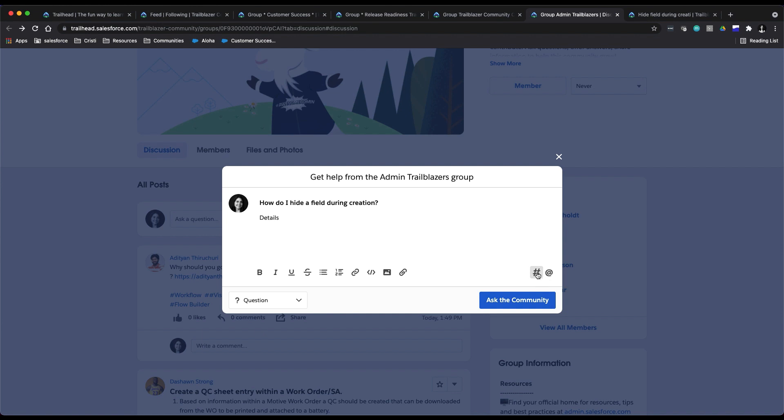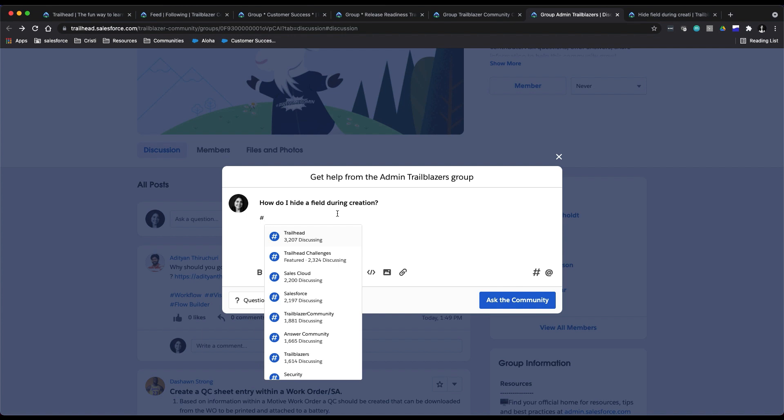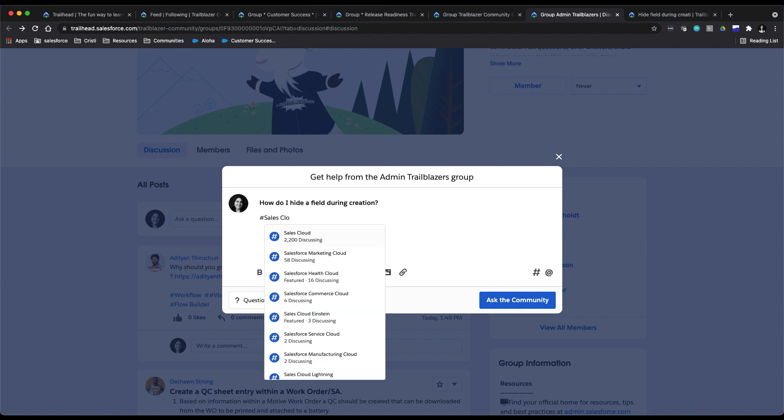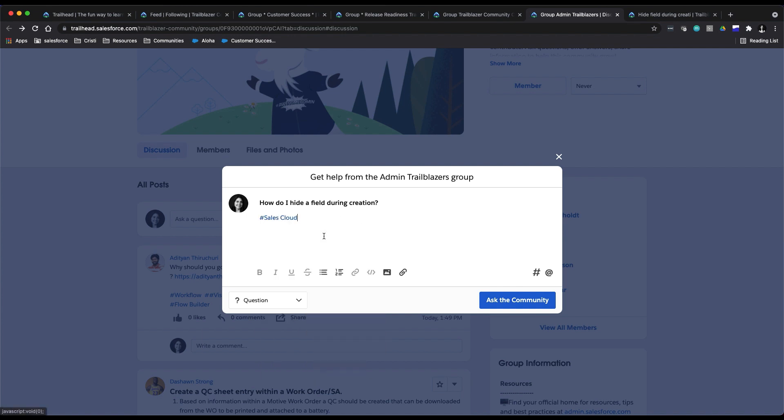So here you could insert a hashtag—these are topic tags. In this case I would put something like Sales Cloud, right? Fields creation—that's part of Sales Cloud, so I might add that.